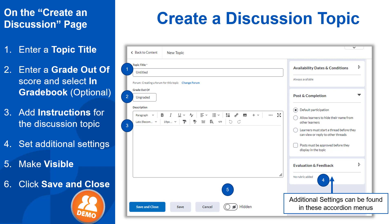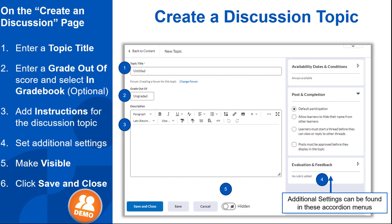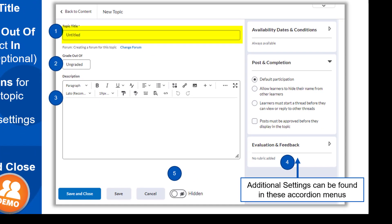Now that we understand these two differences, we can continue. This is the discussion topic creation page. To begin, you will add a title for the topic. This could be as simple as Discussion 1, or it could be more specific to the topic itself, such as Introduction Discussion. If you want to grade the discussion, click on Ungraded and enter your possible points and click Add to Gradebook.